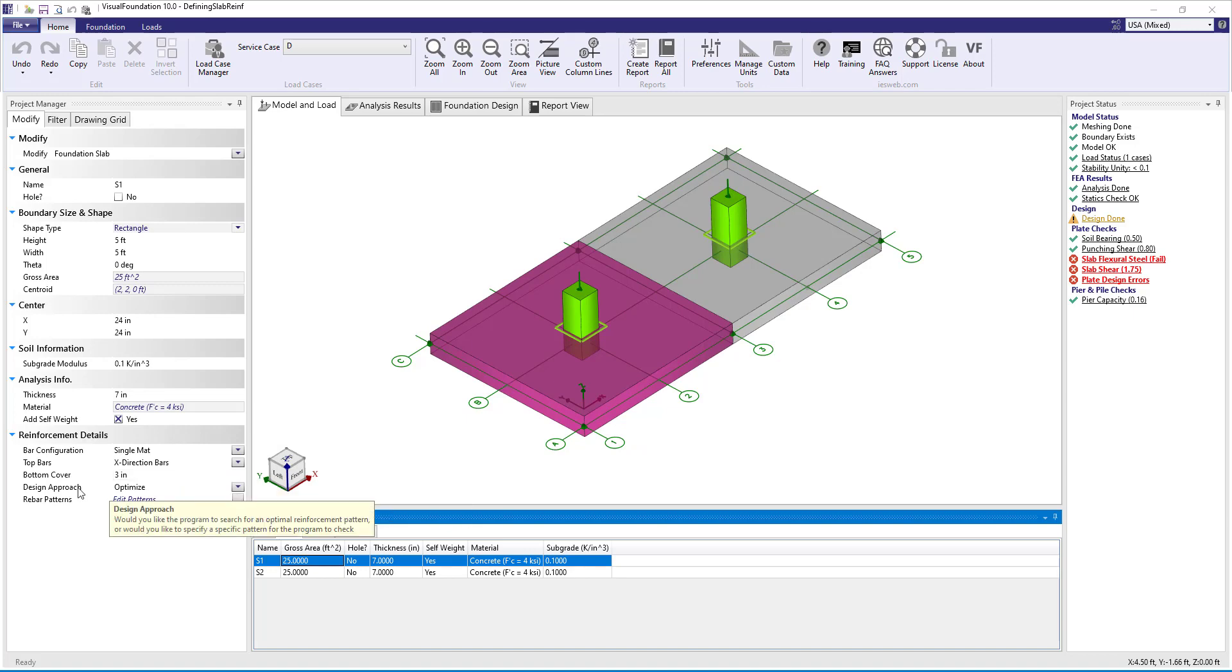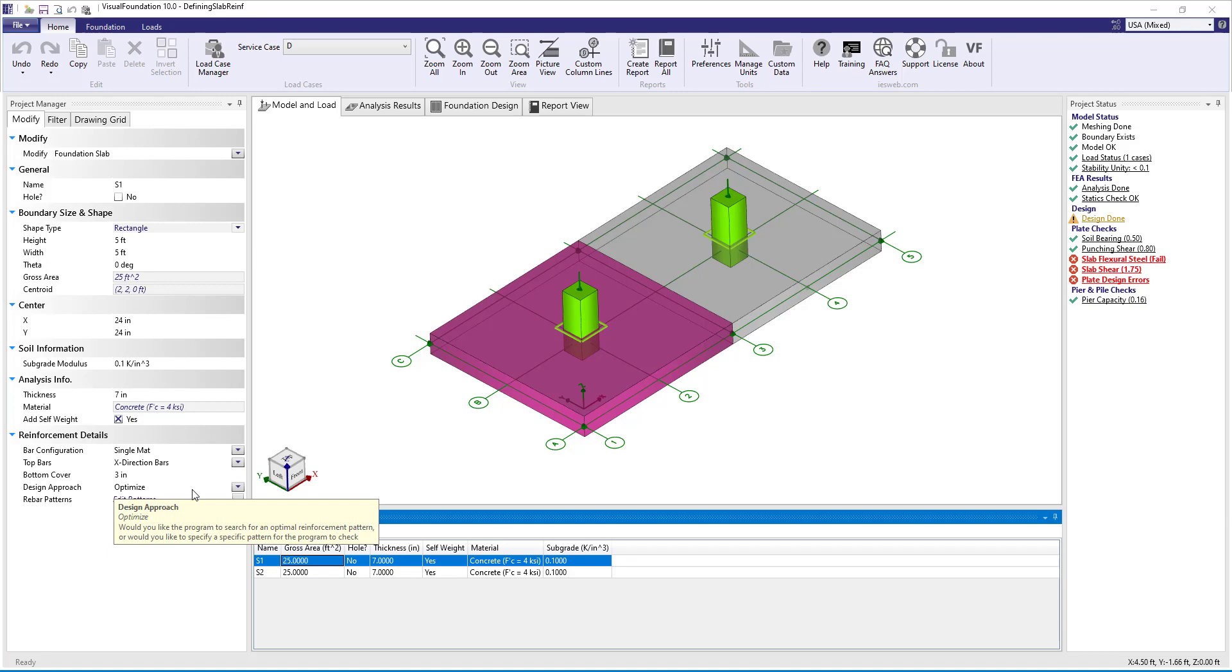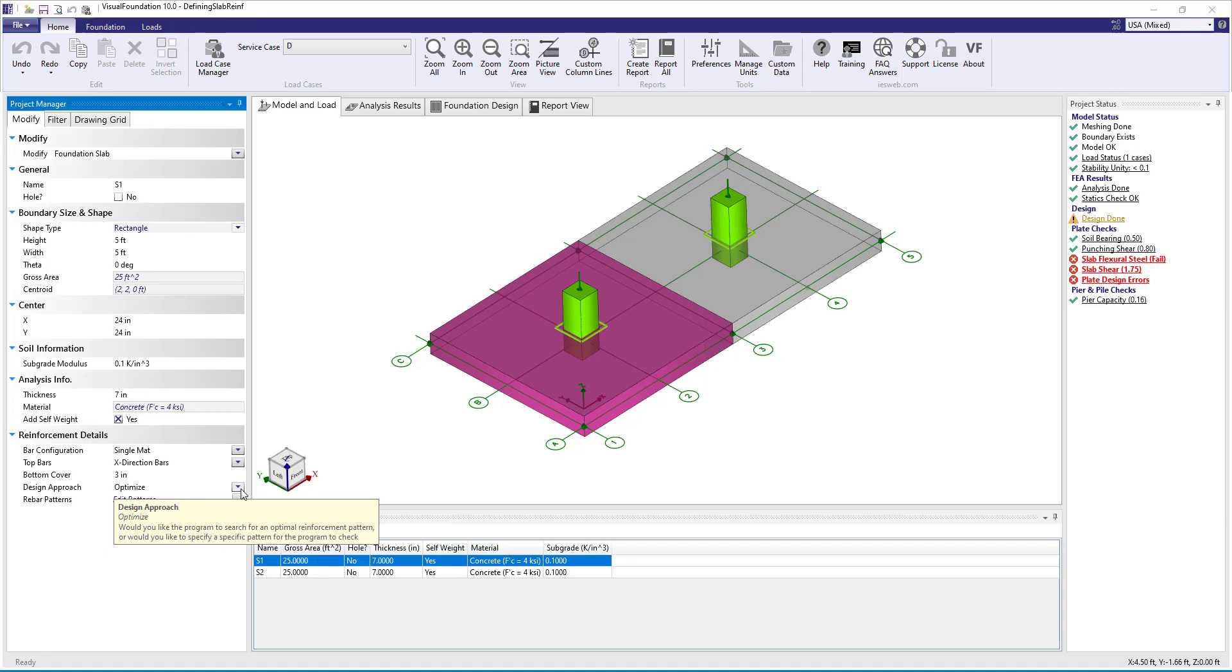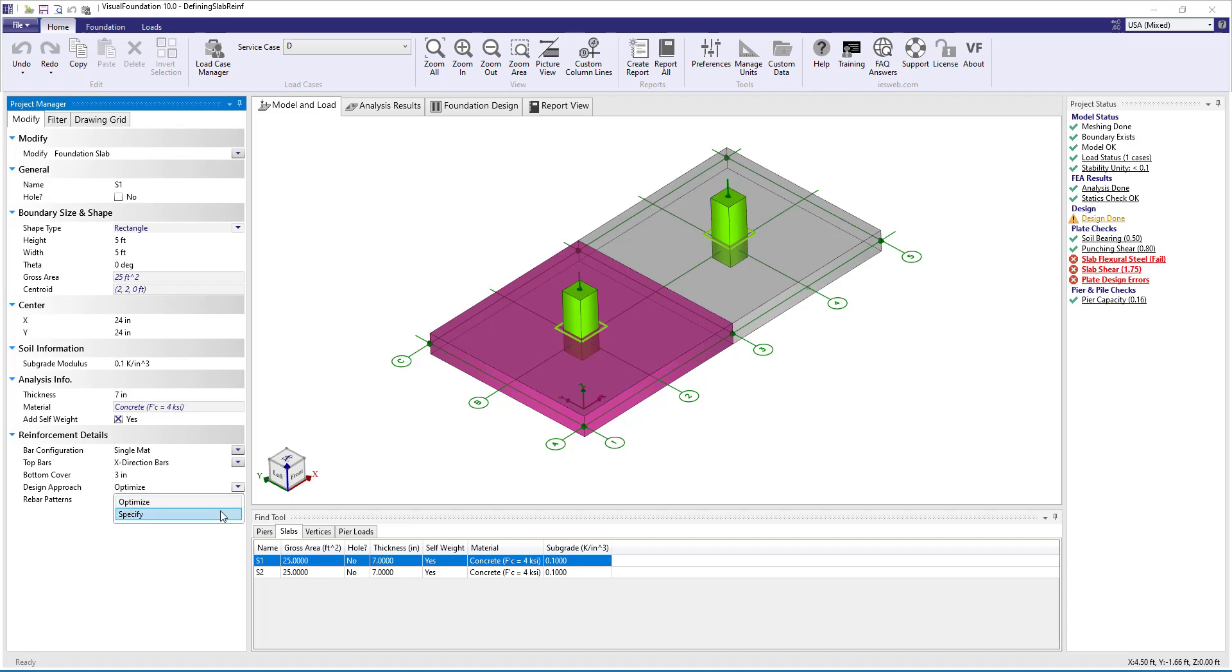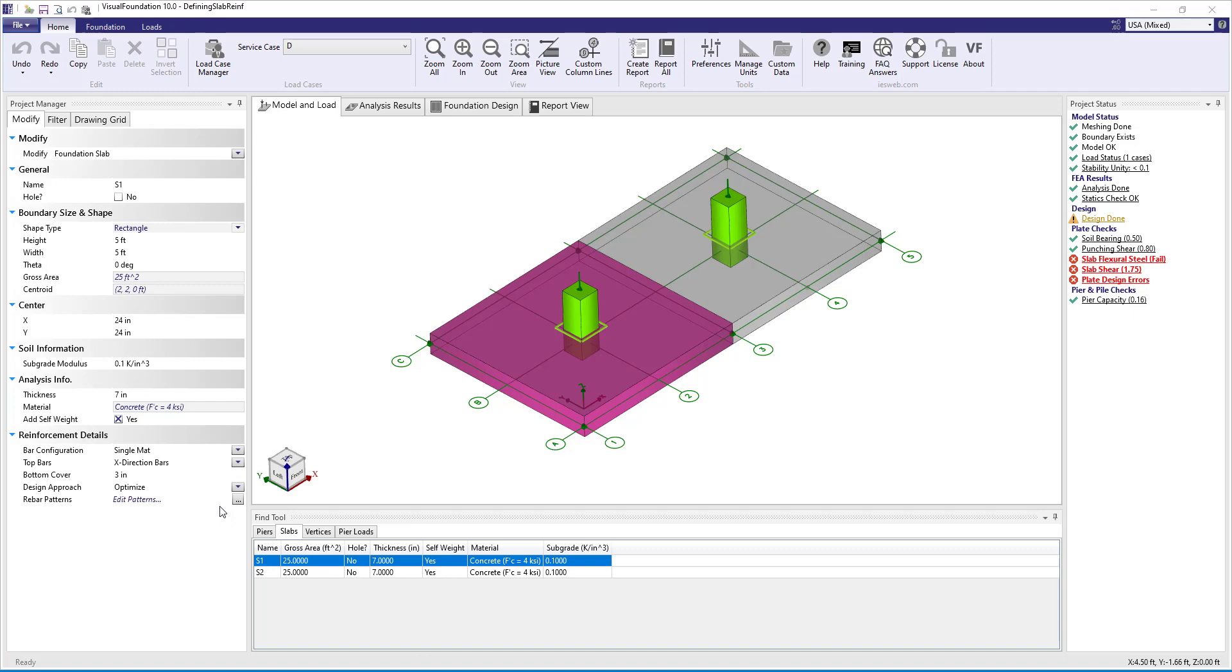Visual Foundation supports two different design approaches: the optimize approach and the specify approach. The optimize approach lets the program search for the best reinforcement pattern while the specify approach lets you input a specific reinforcement pattern for the program to check. The optimize approach is useful when designing a new structure and the specify approach is useful when checking the design of an existing structure. For slab S1 we will use the optimized approach.